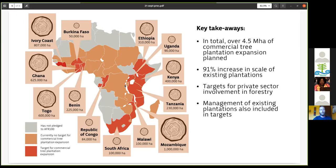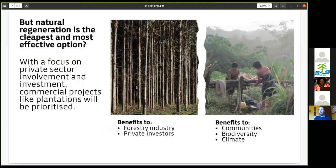In the absence of monitoring information, we looked at plans and pledges. Orange countries on our map either don't have an FLR strategy or have one without tree plantation targets. Red countries have FLR strategies with tree plantation targets, or separate concurrent plantation targets that will almost doubtedly be included in restoration pledges. In total, we found that over 4.5 million hectares of commercial tree plantation expansion is planned — equivalent to about a doubling of existing tree plantations across Africa — along with targets for increased private sector involvement.